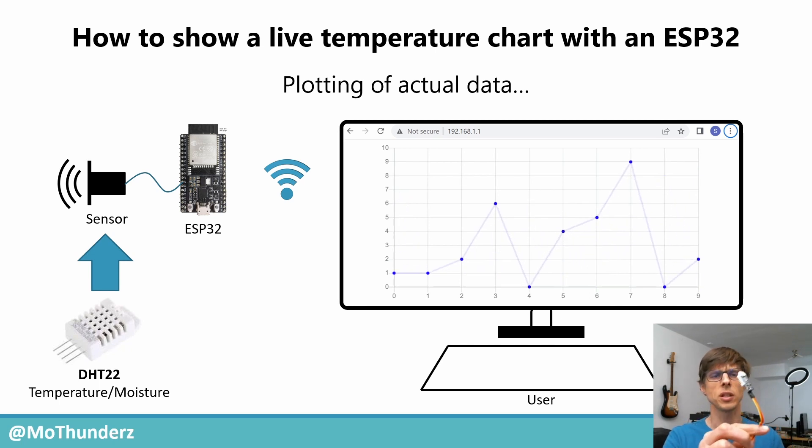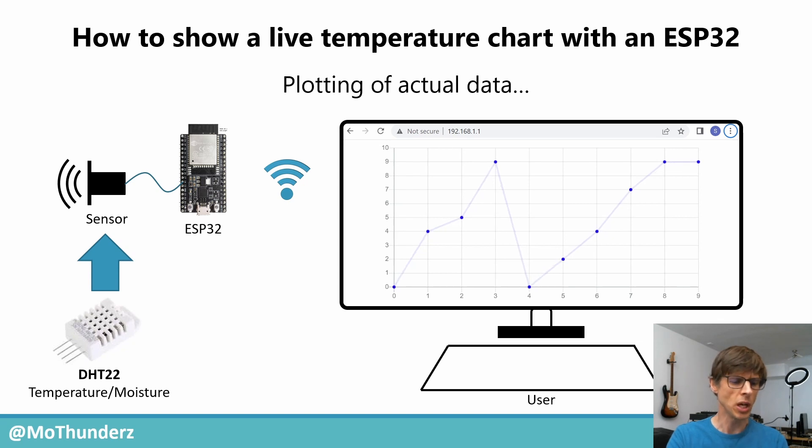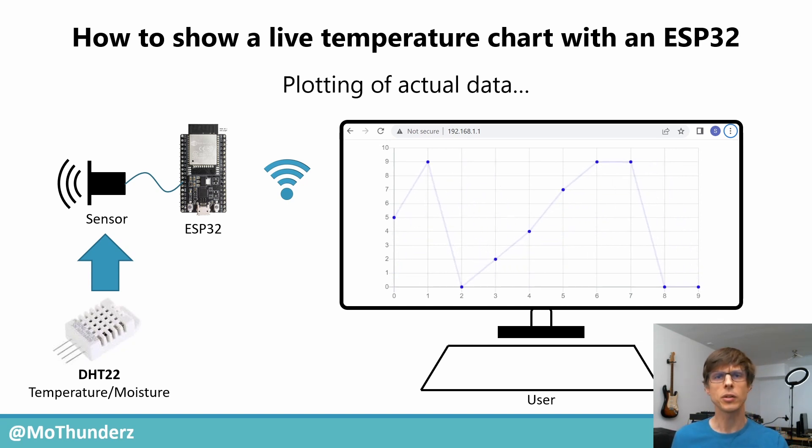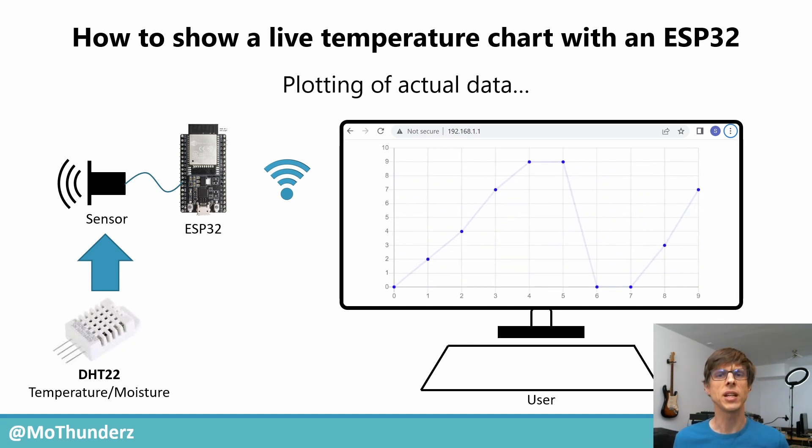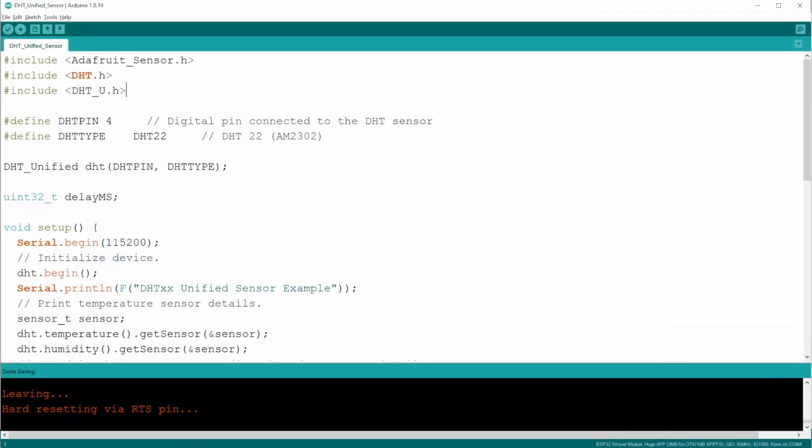So I've got this DHT22 temperature humidity sensor, and the goal of the video is to show real live data of that sensor in the web browser. As a starting point, I just have a simple script to read out the sensor. I'm not sure what sensor you're going to use, but on most sensors, there's a lot of examples available online. So just use those to get the sensor itself up and running.